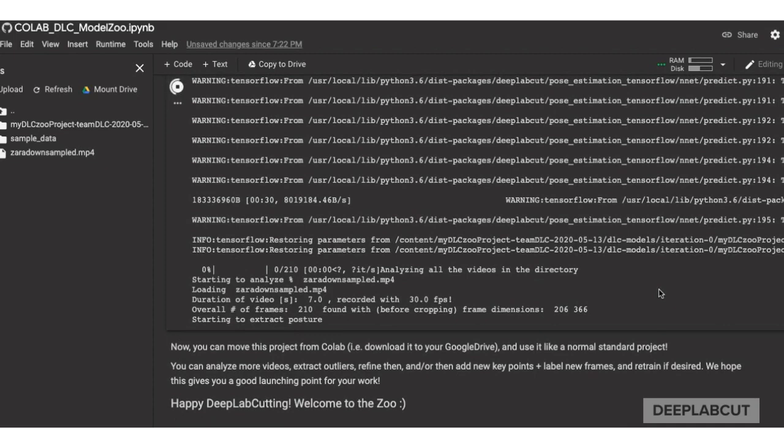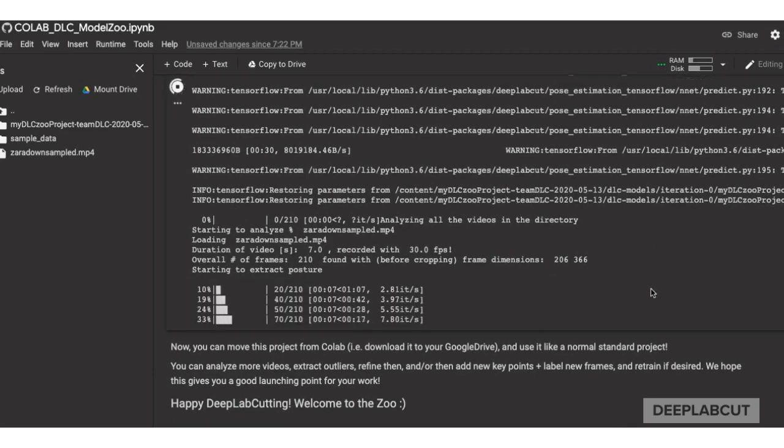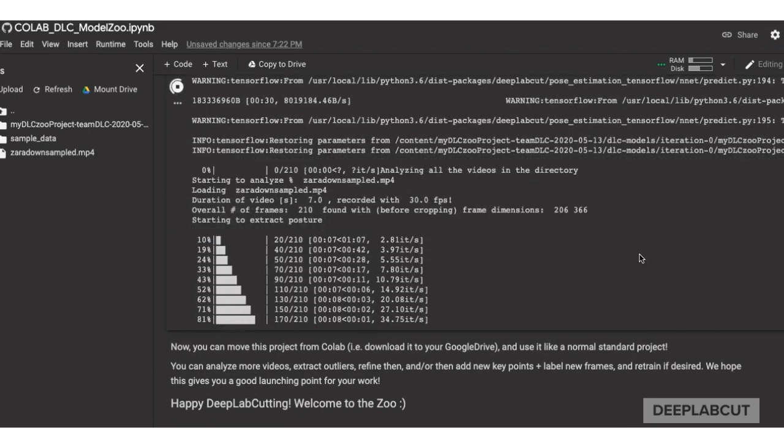So I let this video play just to show you how long it actually takes in reality. So it's not very long.